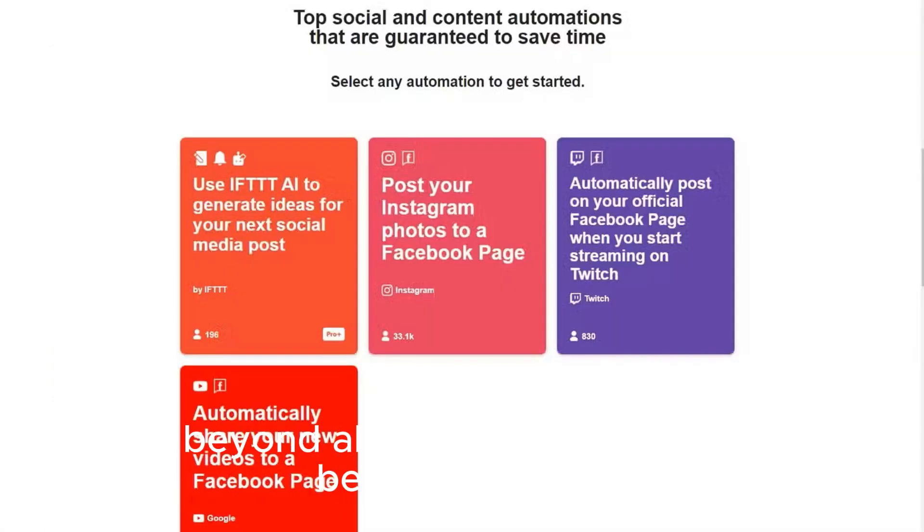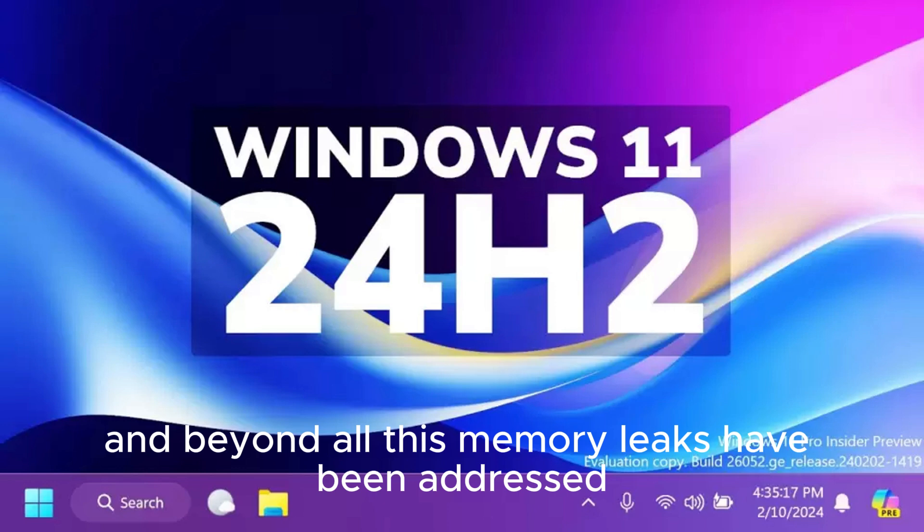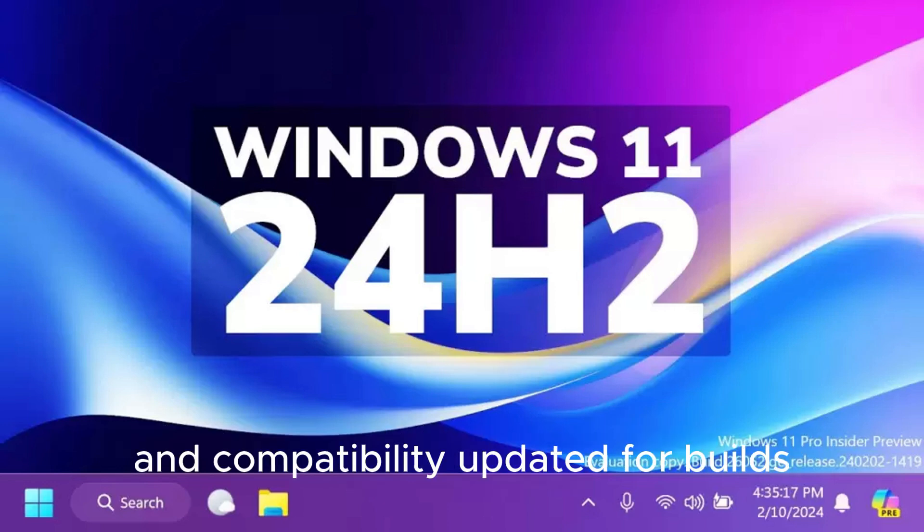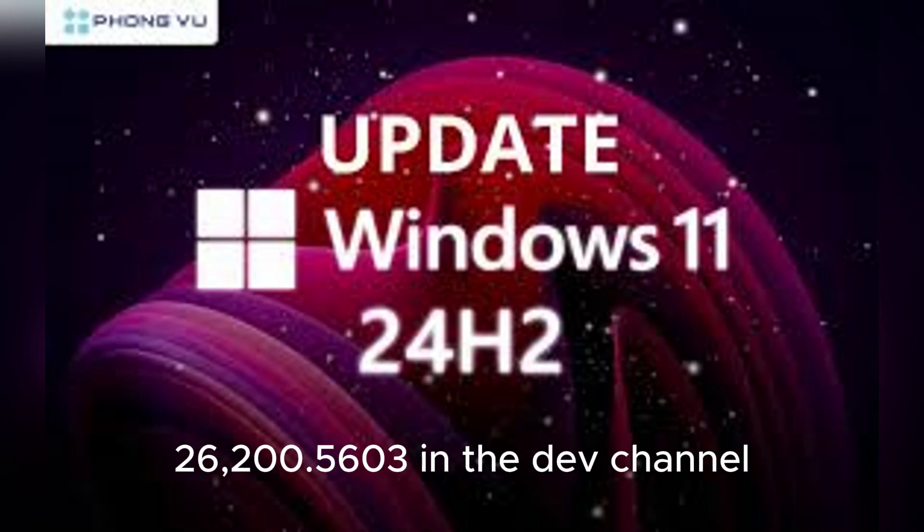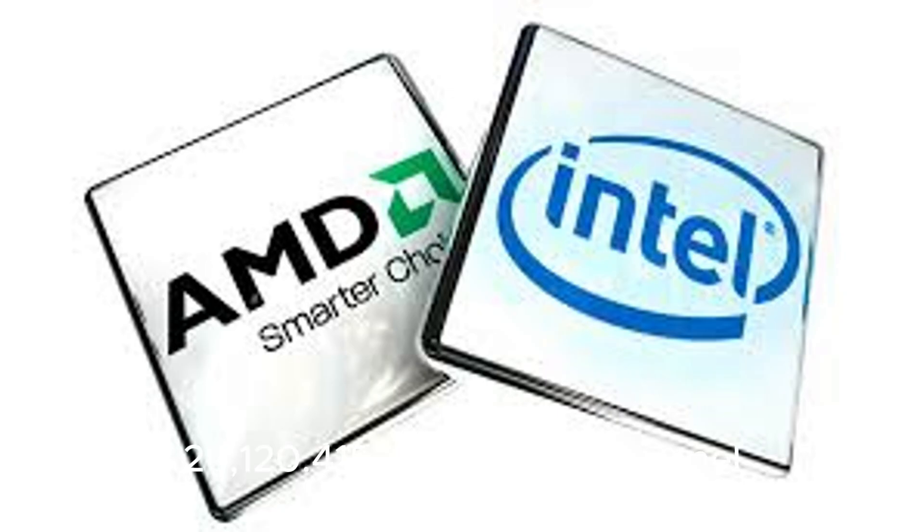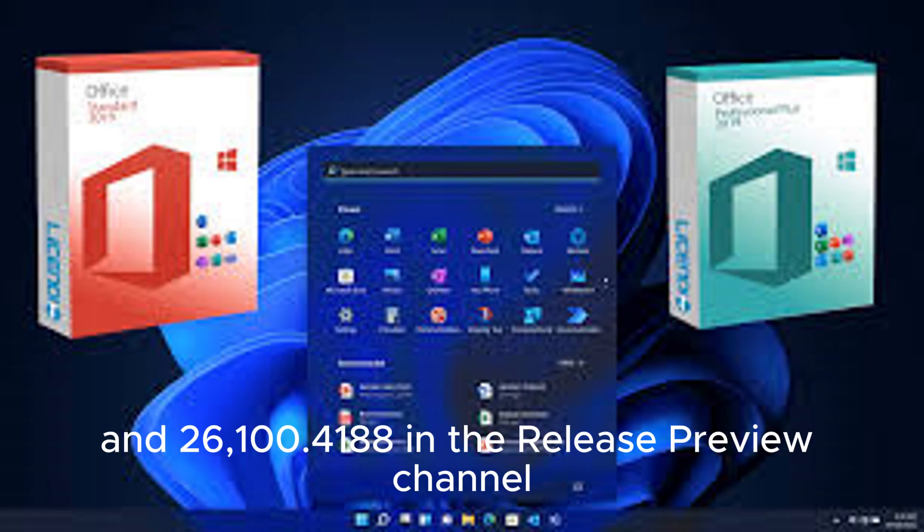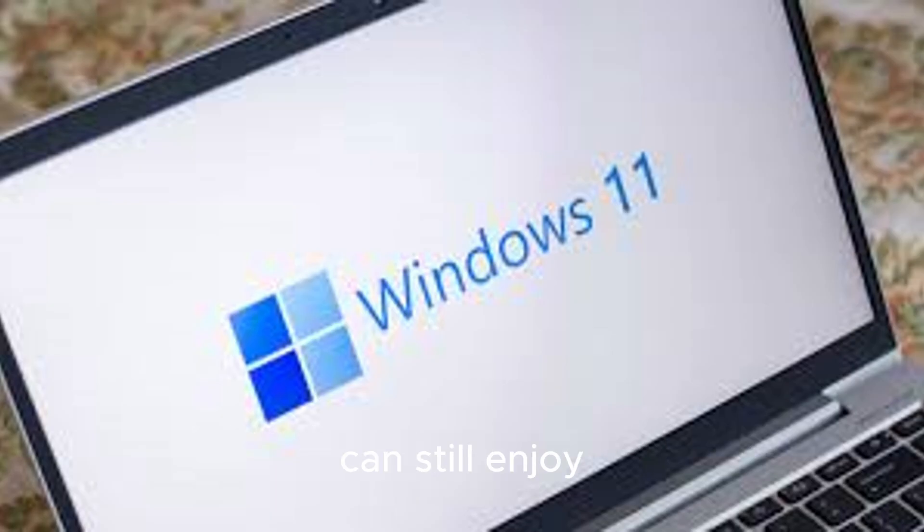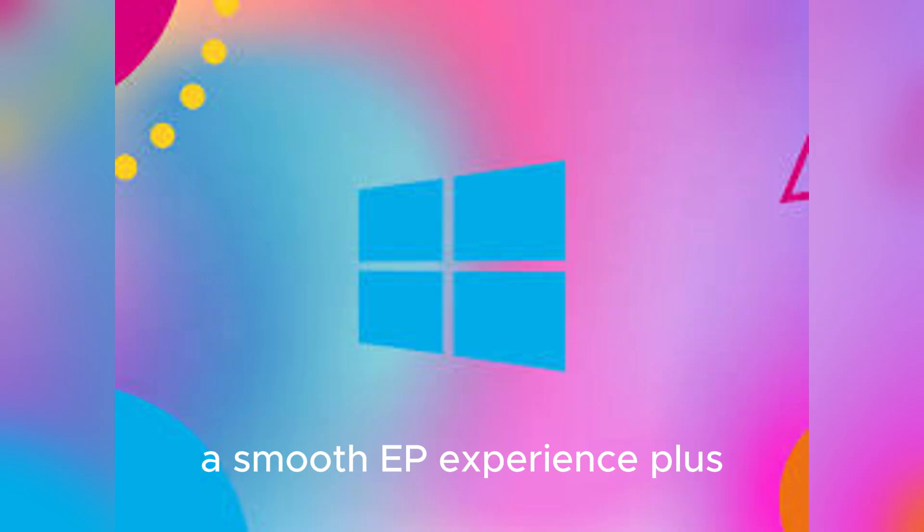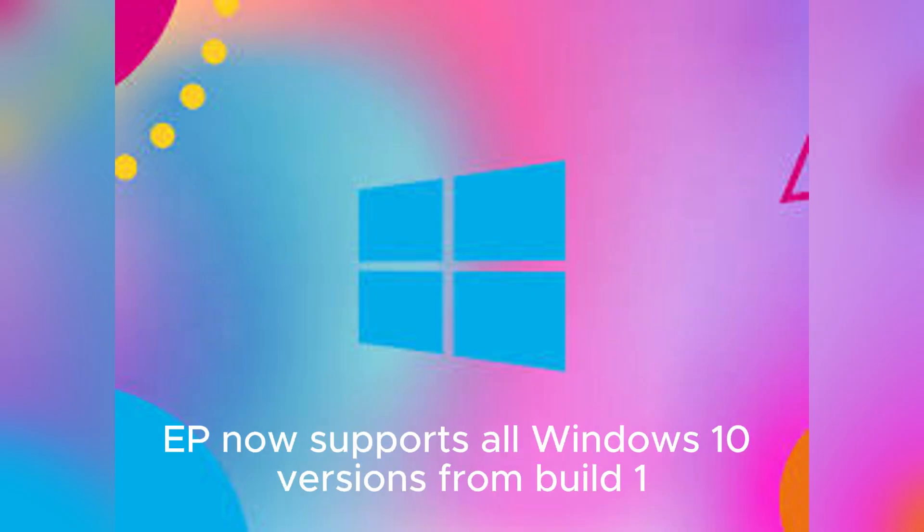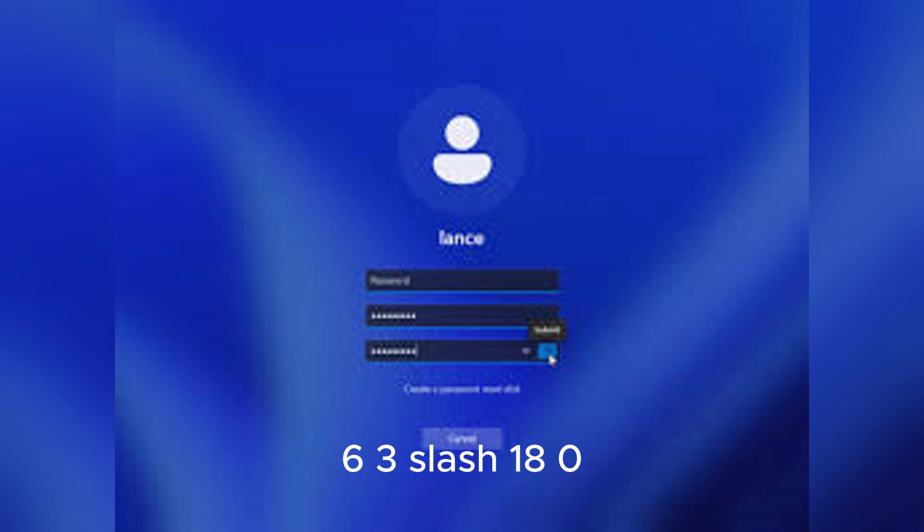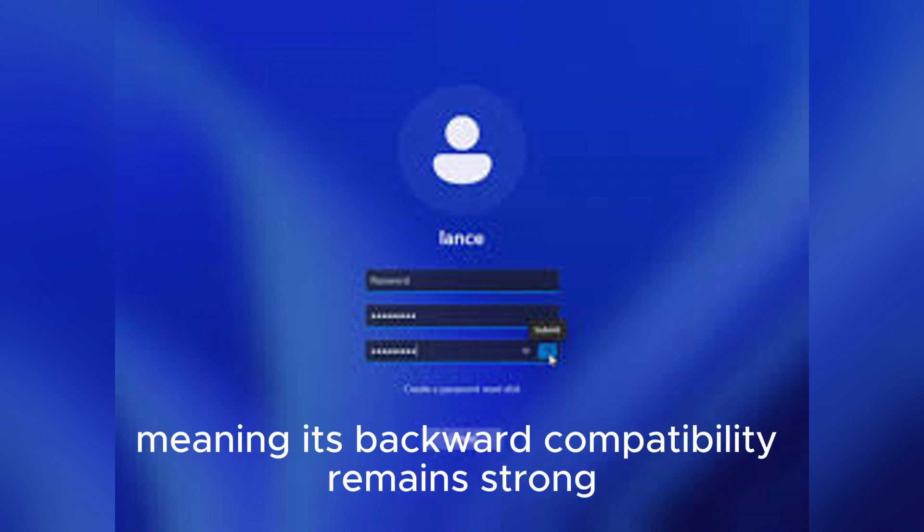Beyond all this, memory leaks have been addressed, inaccuracies fixed, and compatibility updated for builds 26,200.5603 in the dev channel, 26,120.4151 in the beta channel, and 26,100.4188 in the release preview channel, ensuring that users across all insider channels can still enjoy a smooth EP experience. Plus, EP now supports all Windows 10 versions from Build 17763/1809 and up, meaning its backward compatibility remains strong.